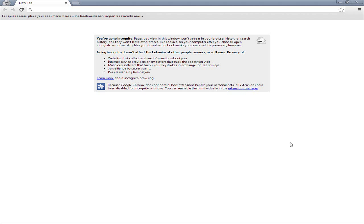Most people use it because they find the ads annoying, which is true, but the ads do support the website. So for the websites that you go on most of the time, I would try to encourage you to deactivate AdBlock on that particular website because it supports the website.